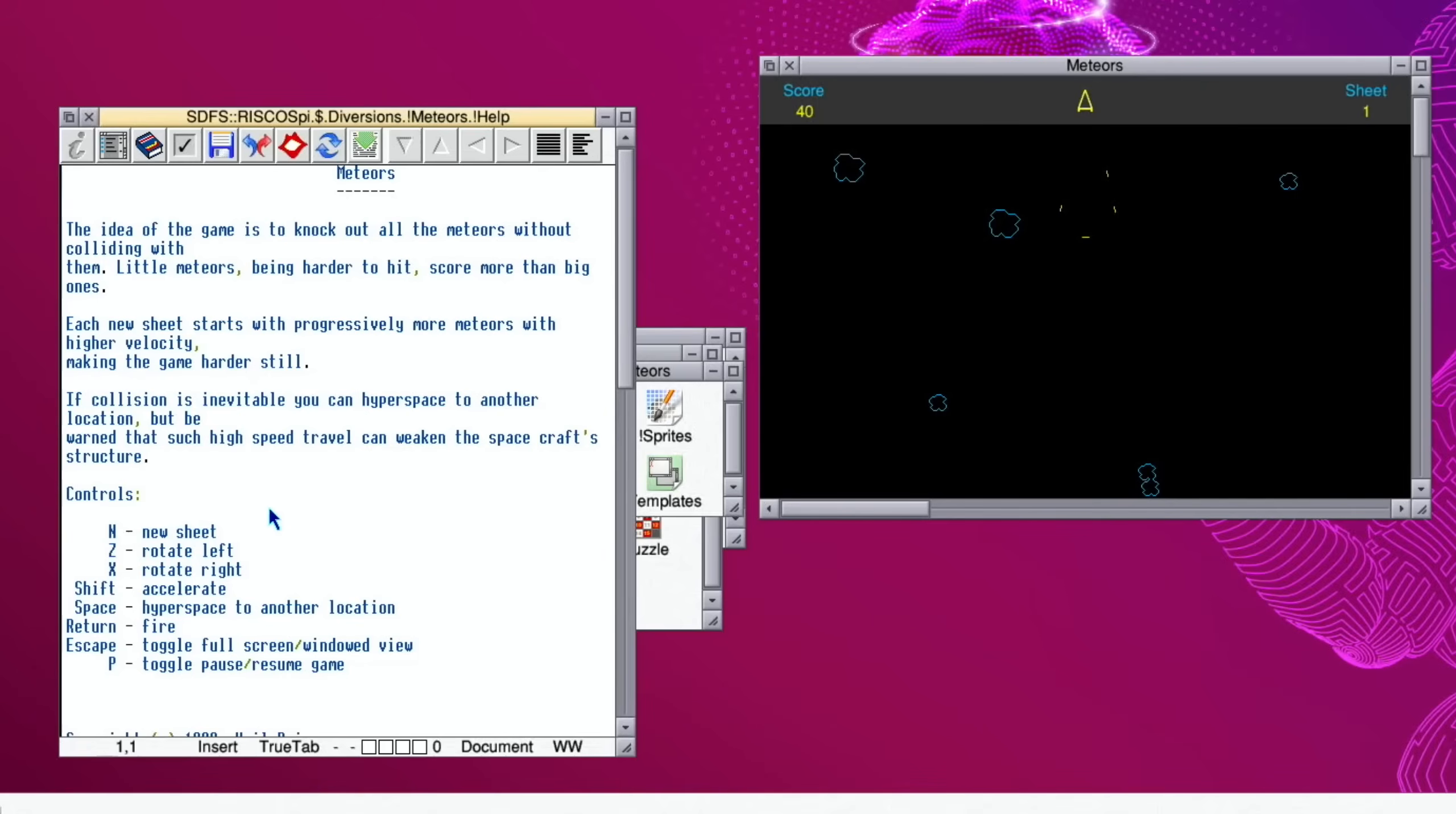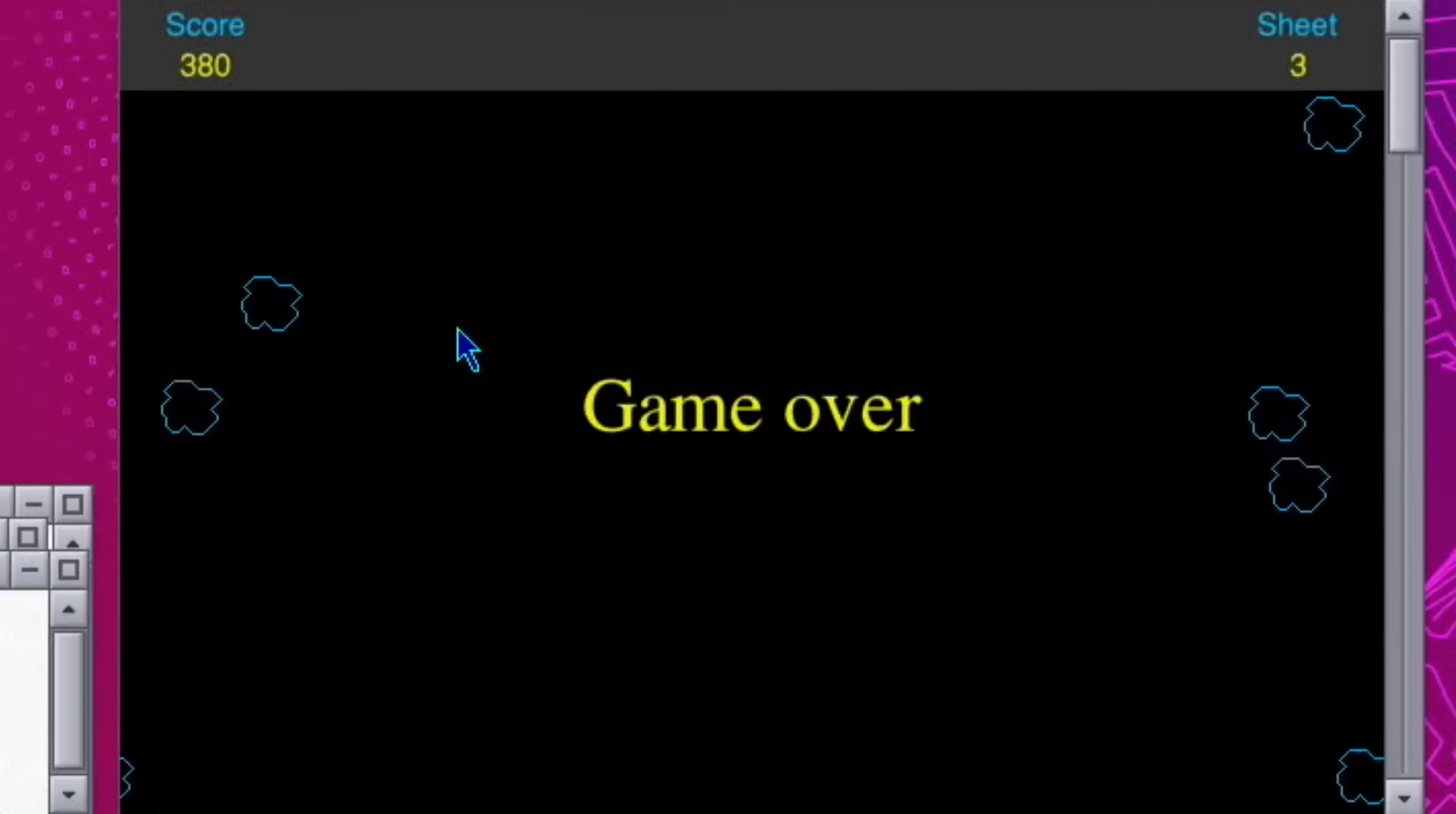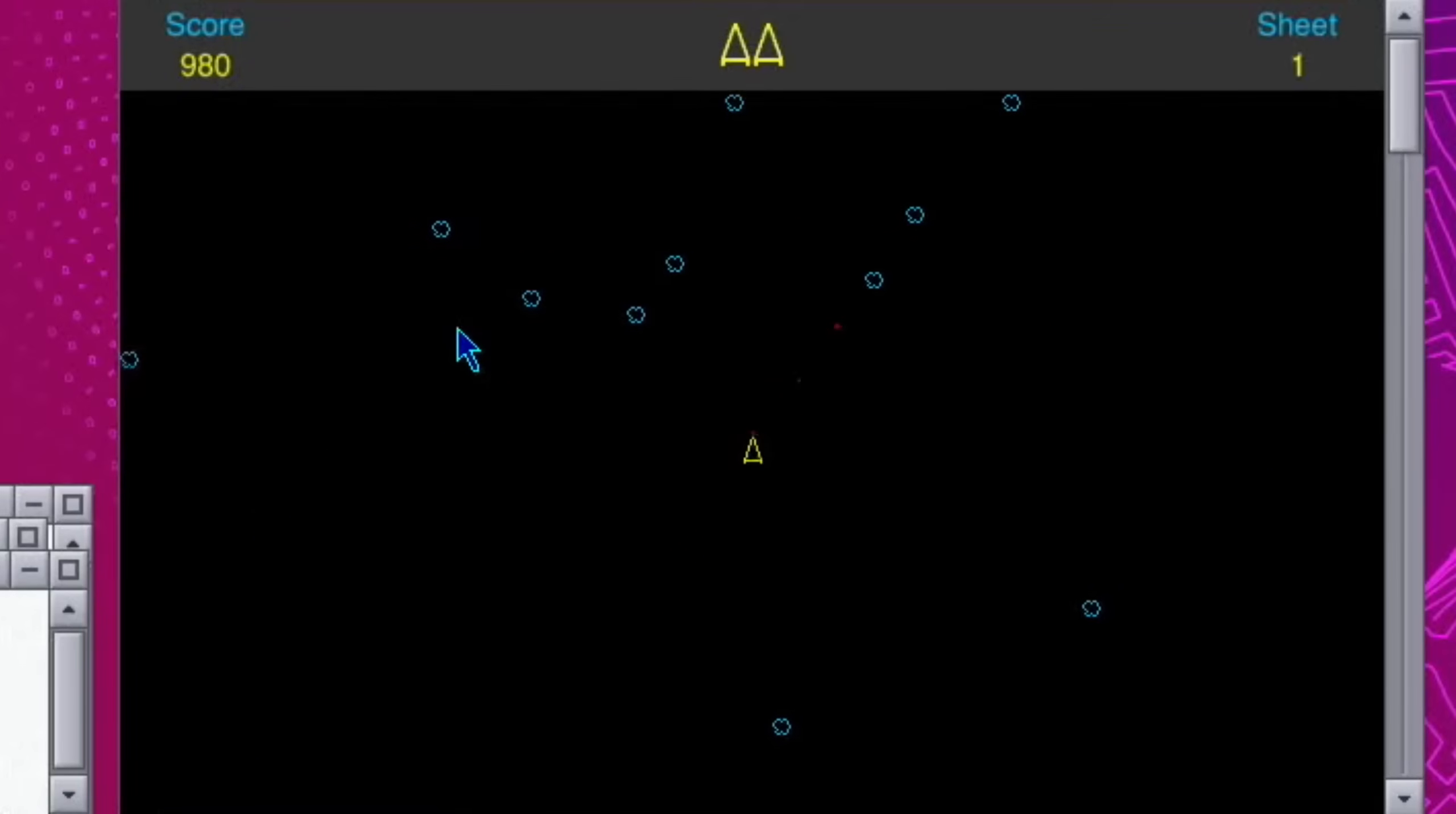Within that folder we've got information. If I go to help - there we go. Z, X, and N is for new sheet, shift accelerate, space hyperspace. So let's go for N. Oh yeah, okay. So I hope all this helped and I hope you liked it. Thanks very much for watching, please like and subscribe.